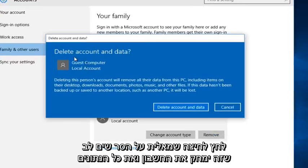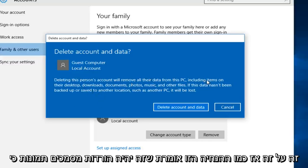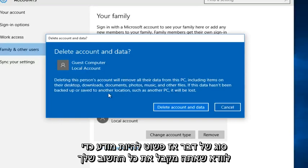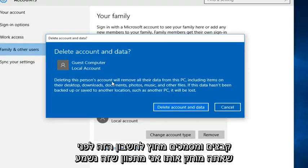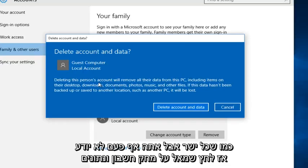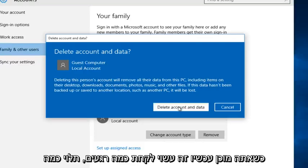Note that this will delete the account and all the data that's on it. As this prompt says, it will be downloads, documents, photos, that kind of thing. So just be conscious and make sure you get all of your important files and documents off of that account before you delete it. It sounds like common sense but you never know. So left click on Delete Account and Data when you're ready.